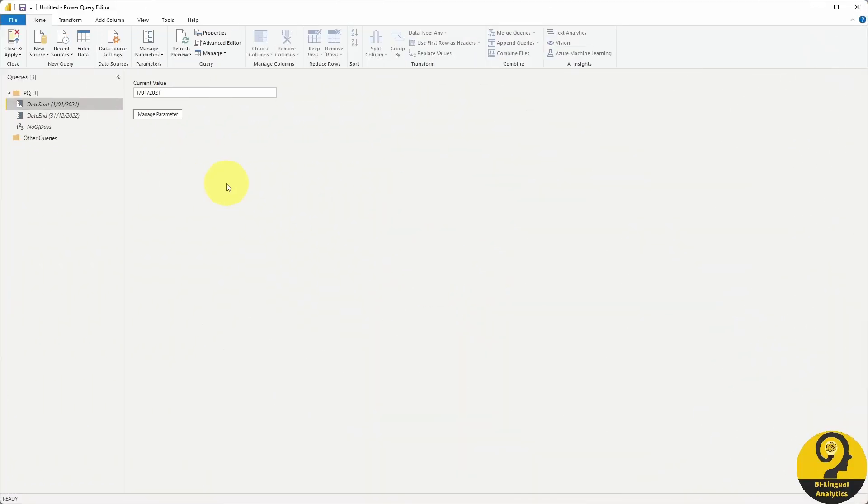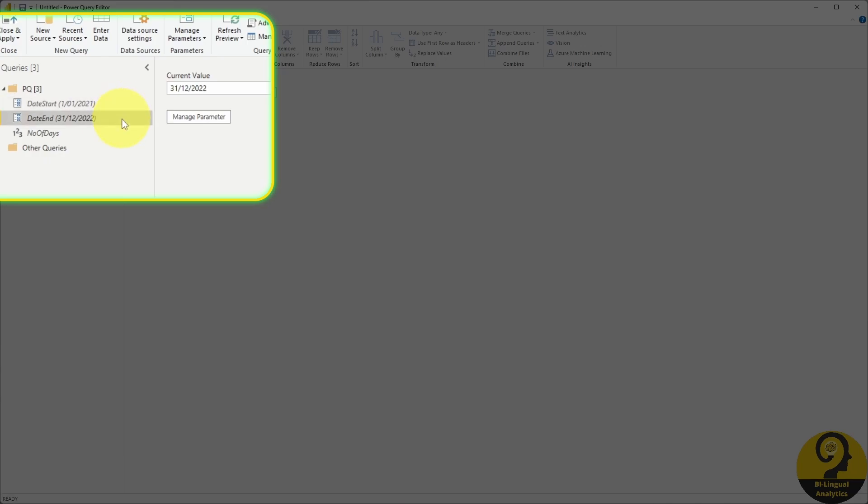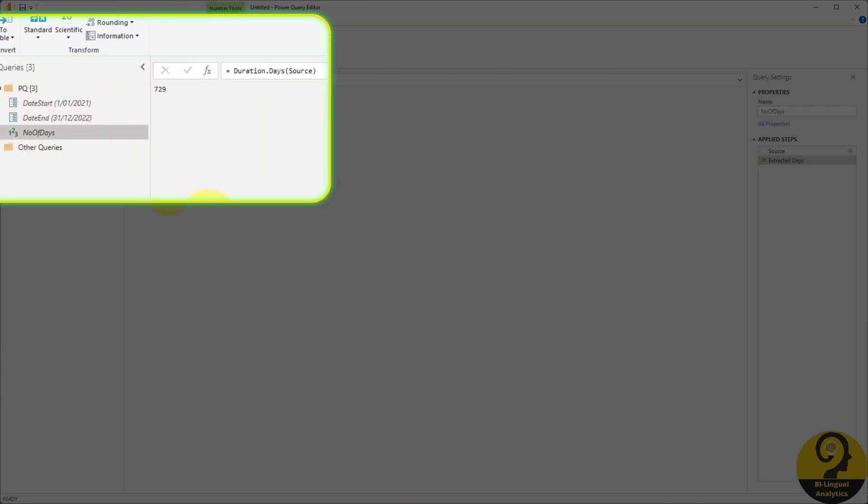I like to use parameters for Date Start and Date End to add extra flexibility to template files. As you can see the default values are 1st of January 2021 and 31st of December 2022. These are just dates for this example. I also use a calculation for the number of days between the end date and the start date. This is just a regular calculation and I have also converted the number to duration or days, all of this using the GUI of Power Query.